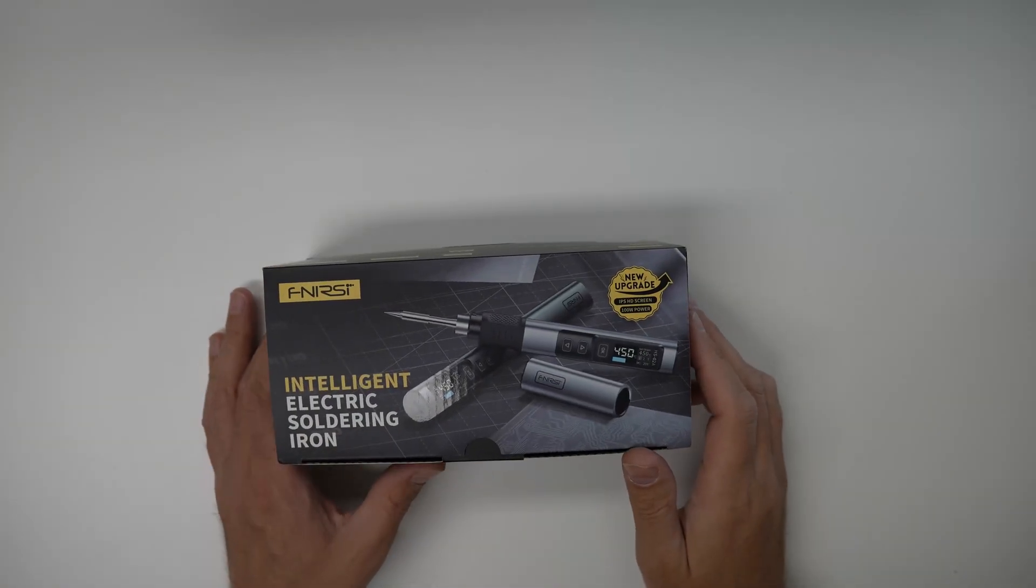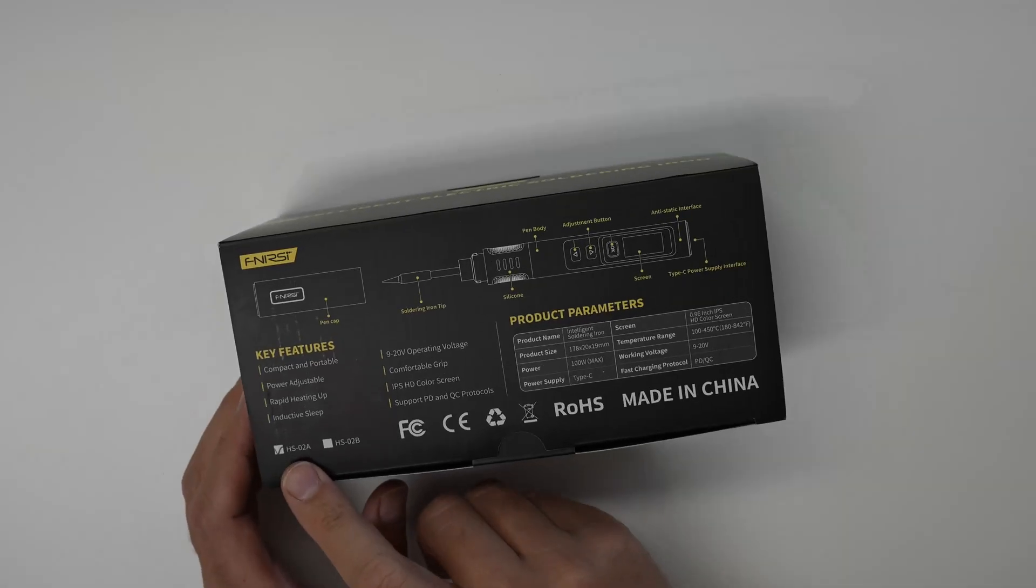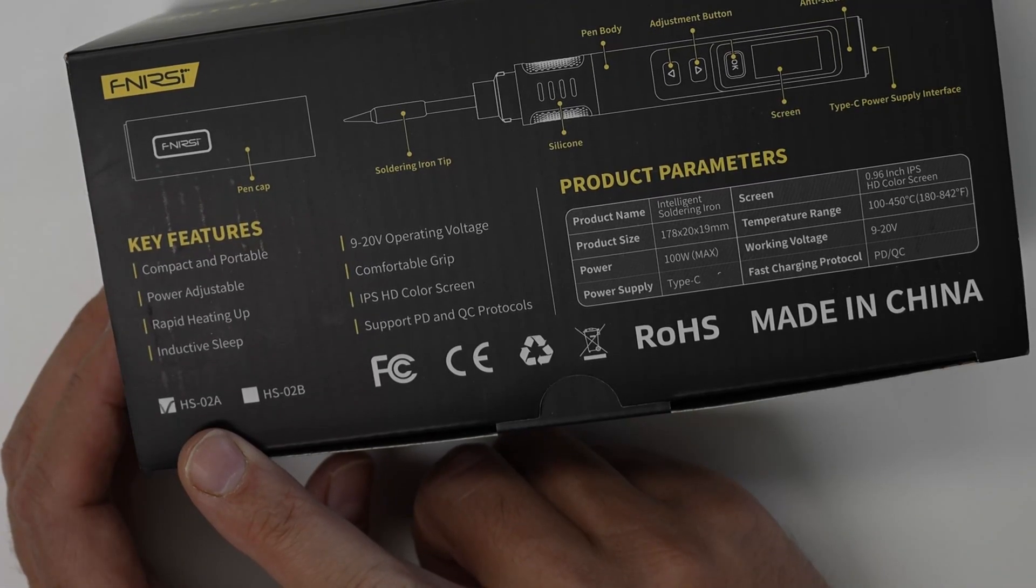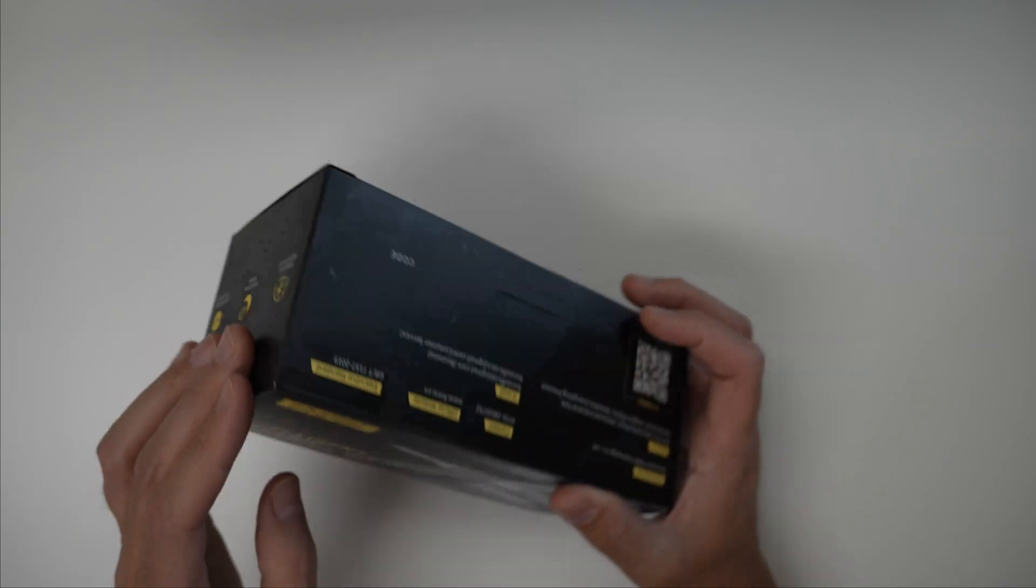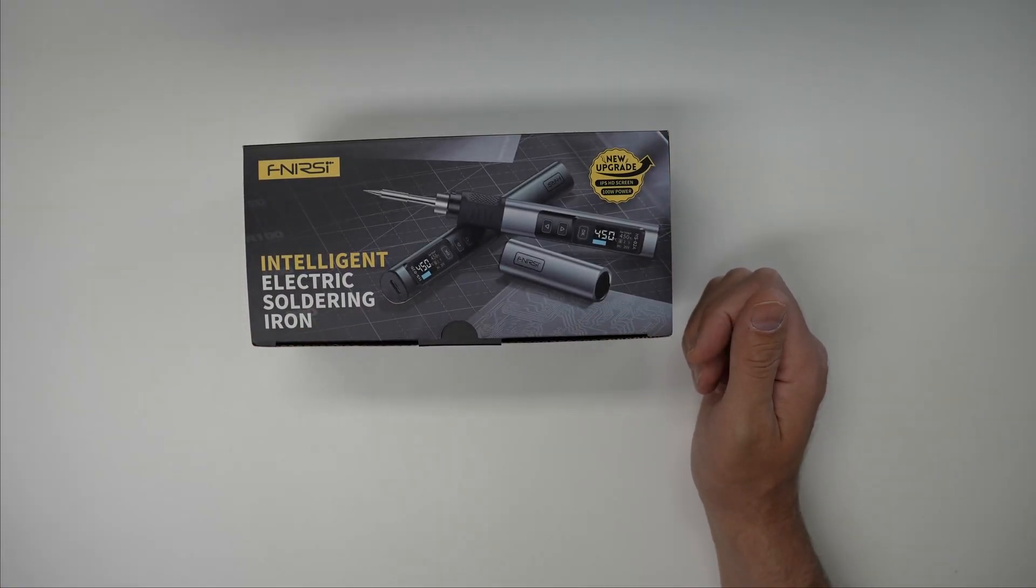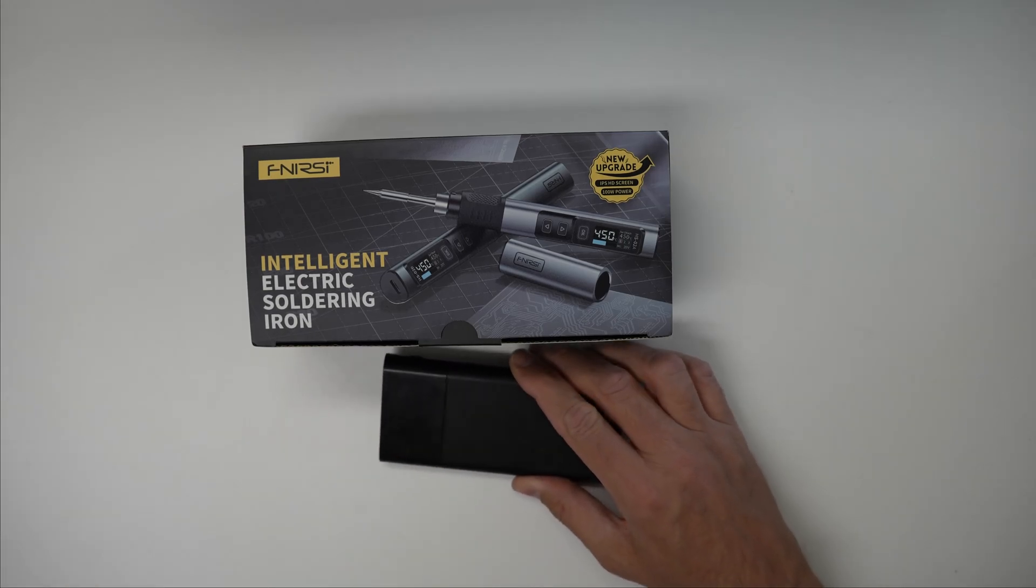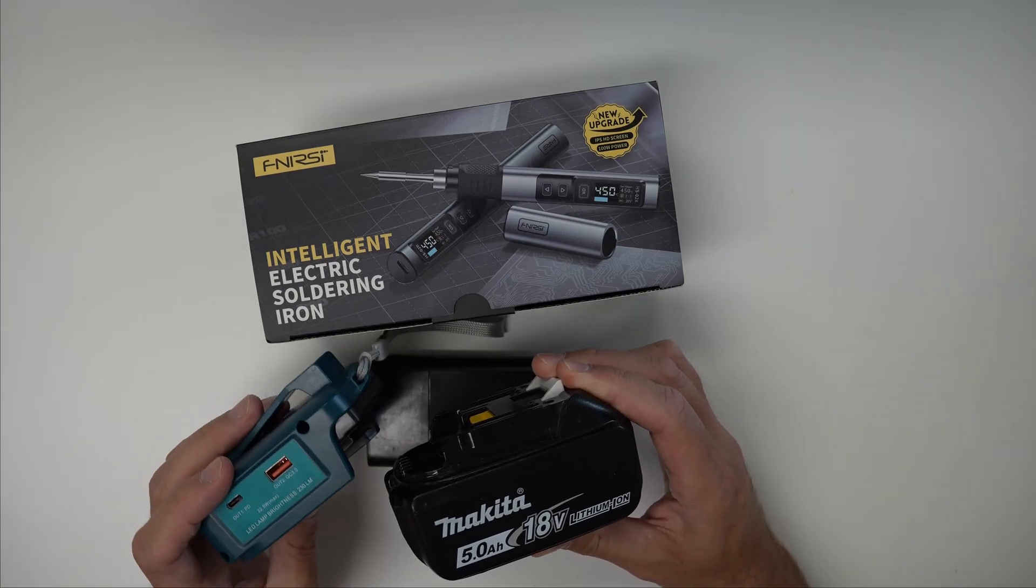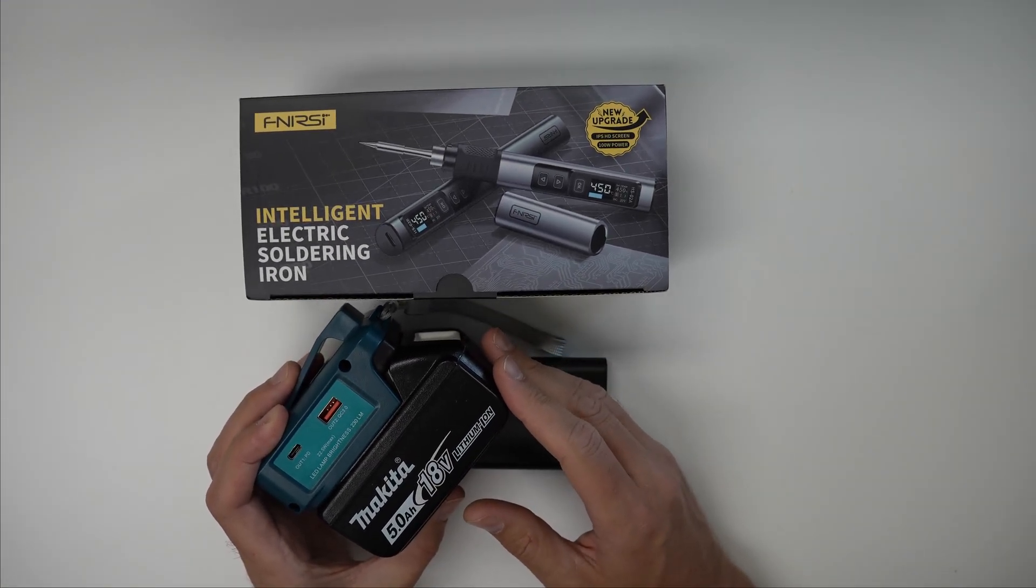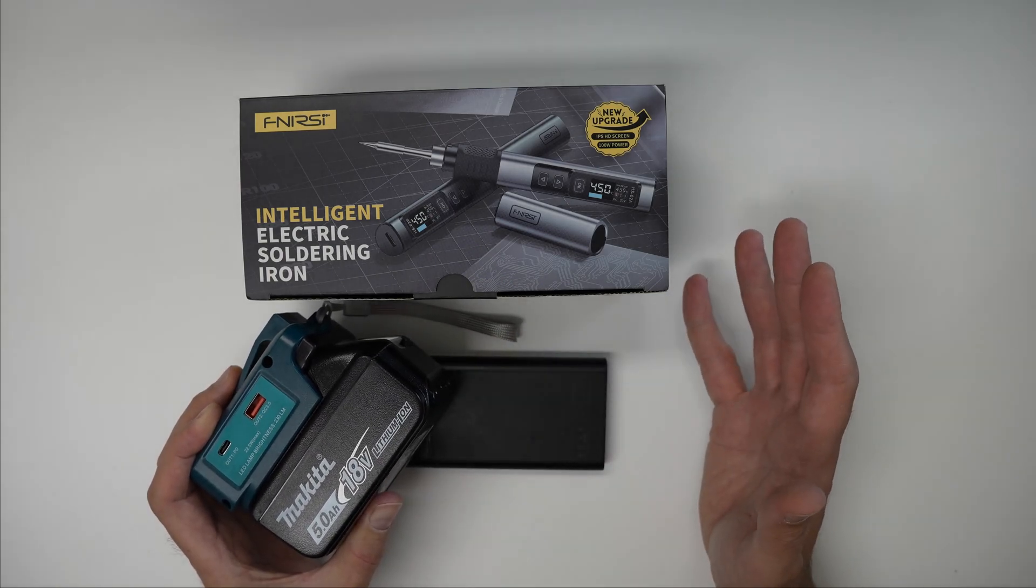This is the FNIRSI HS02A USB powered soldering iron and in this video we will be unboxing this, testing it out and also try to use it as a wireless soldering iron using a USB power bank like this one and we will also try with this power tool battery using this USB adapter to see if we can get a little power that way. Will it work? Well let's find out.